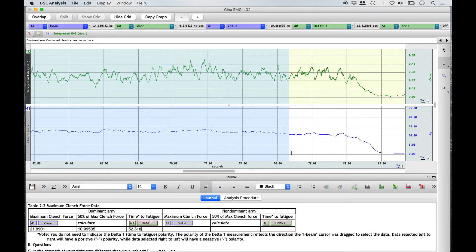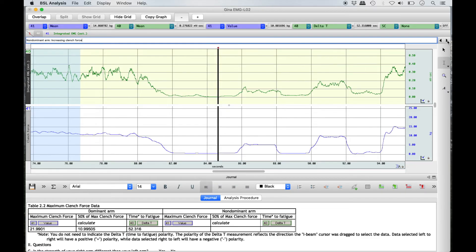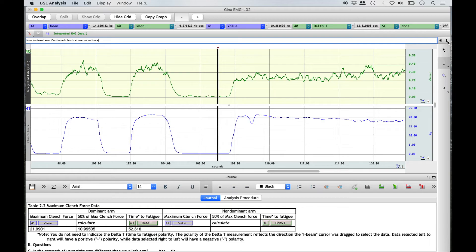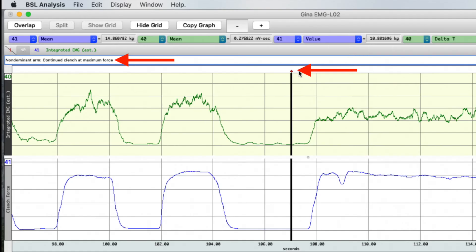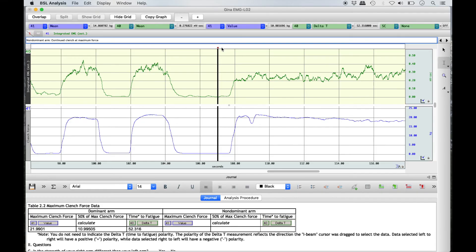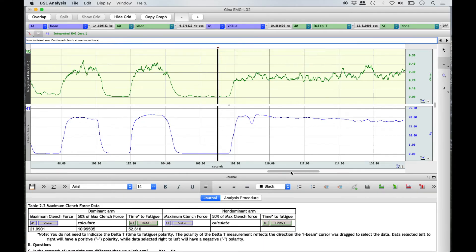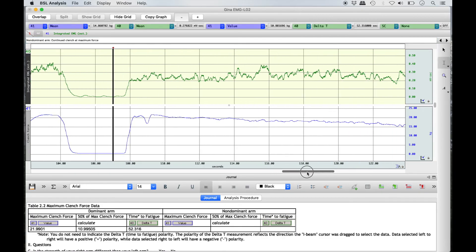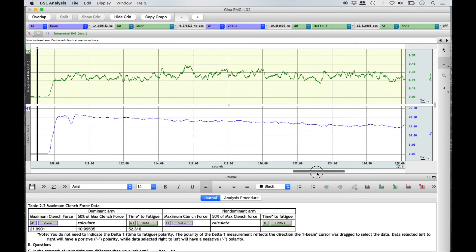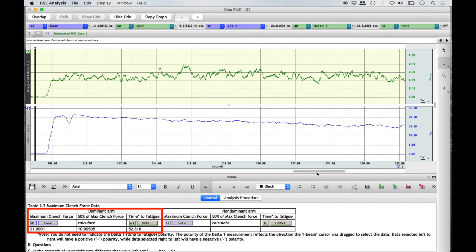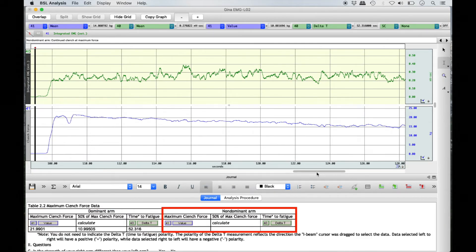In order to record data for the non-dominant arm, select the right event arrow at the far right of the screen until non-dominant arm continued clench at maximum force is listed in the top text box. Once again, use the horizontal scroll bar to bring the beginning of the recording into view. Follow the same steps as was followed for the dominant arm to complete the non-dominant arm half of Table 2.2.